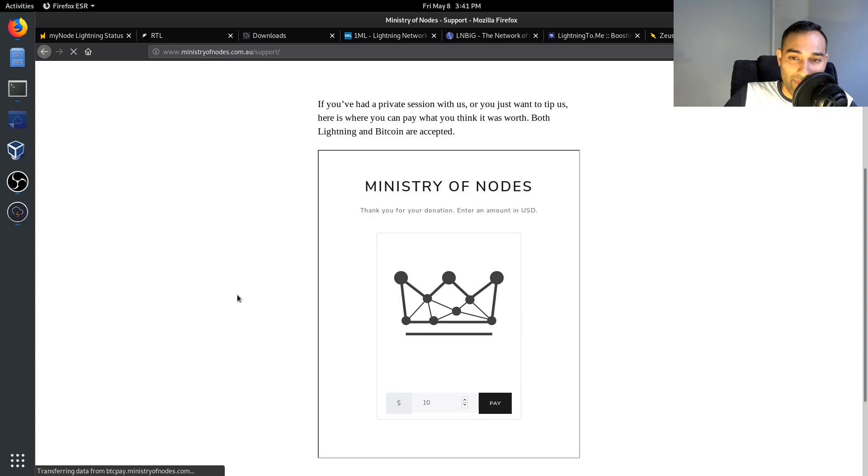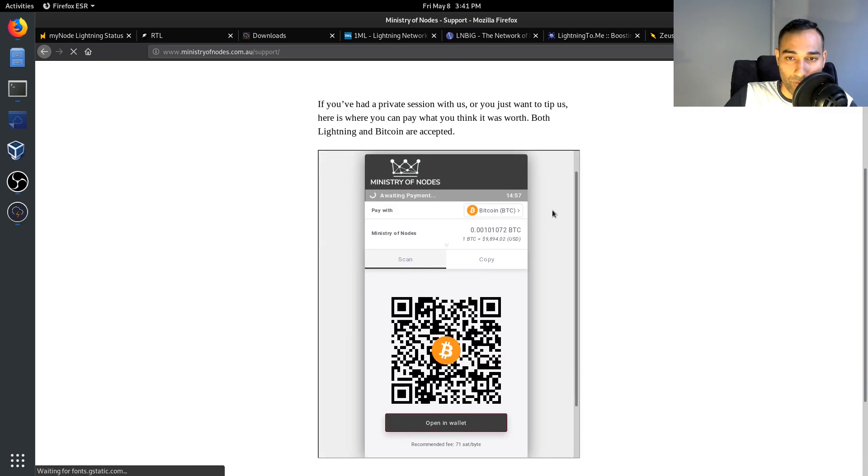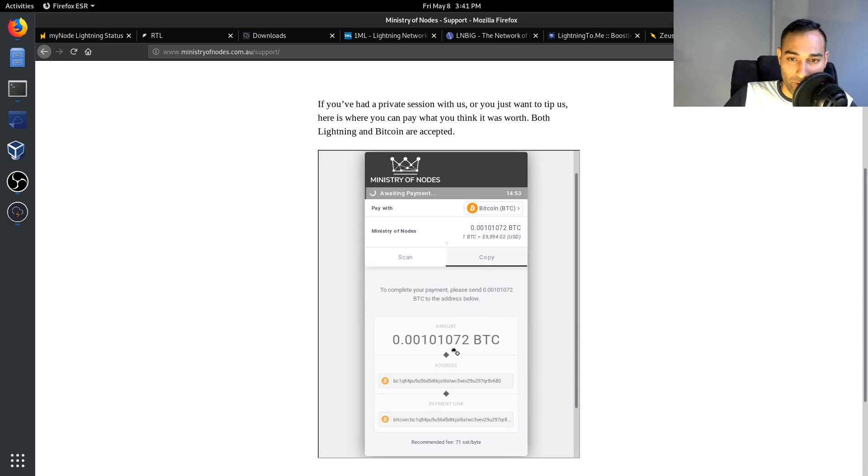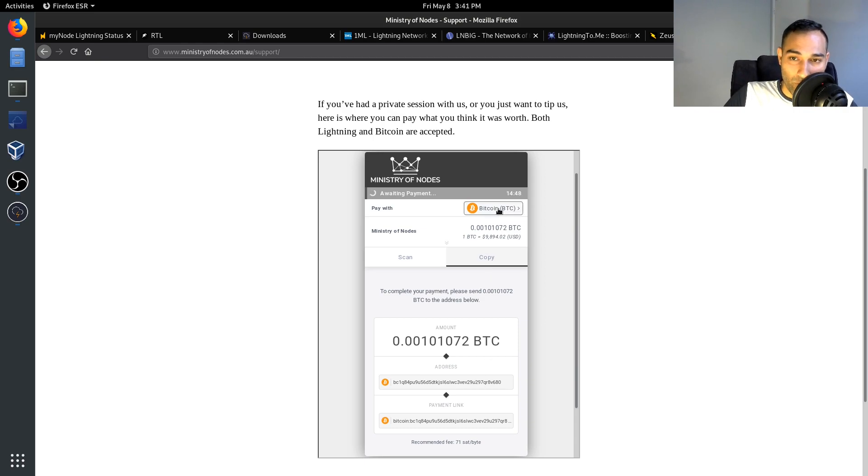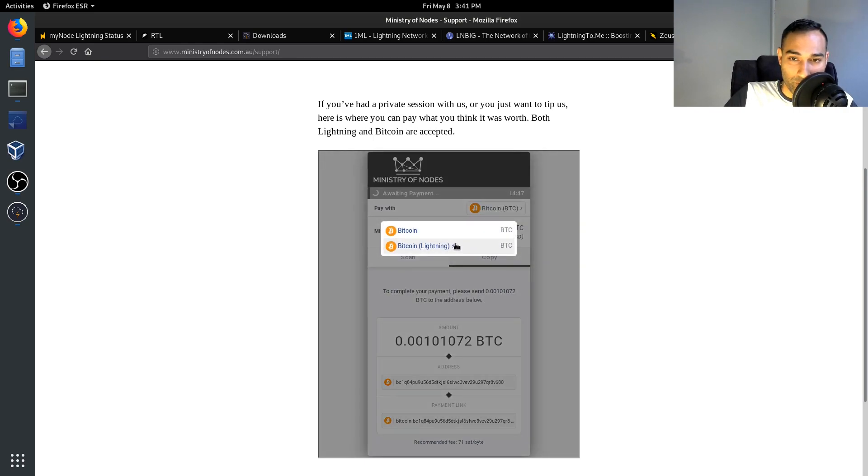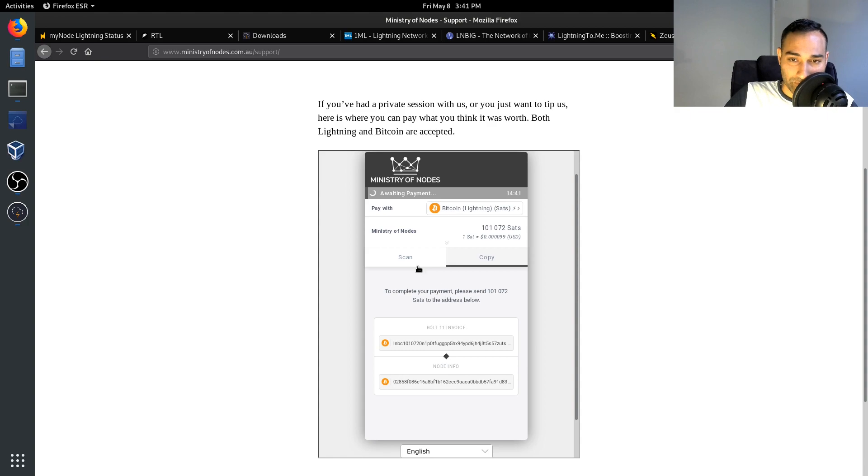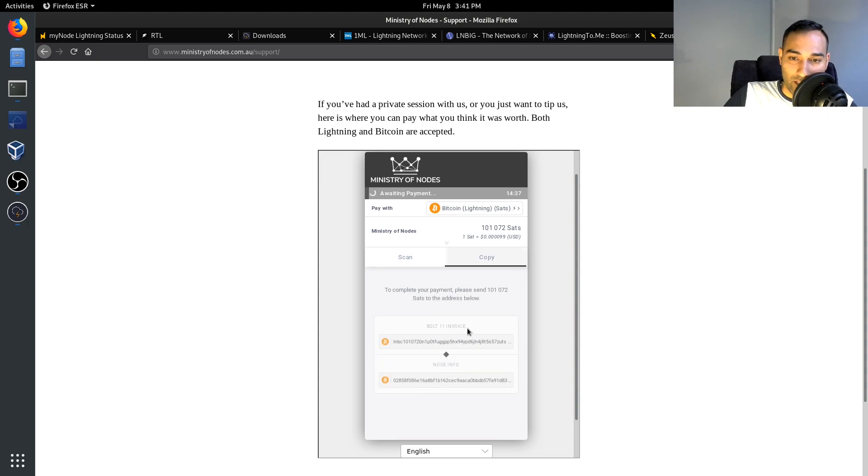And that will generate a BTCPay Server code for you. Now here is the Bitcoin address, so here is where you would make that donation through the Bitcoin address. But what you can also do is go into the Lightning section and that will give you the code to scan.